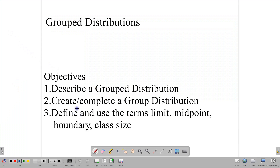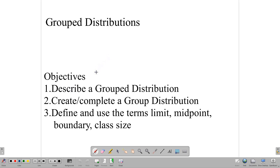Hello, everyone. Welcome back to our video class. Today we are talking about grouped distributions. Our objectives for today's class are to describe a grouped distribution, to create or complete a grouped distribution, and to define and use the terms limit, midpoint, boundary, and class size. We'll end the video by looking at two sample questions that put all of this in context in terms of what CXC asks for. Grouped distributions are used a lot in CXC statistics and statistics in general, so it's necessary to have a little understanding about how they work.